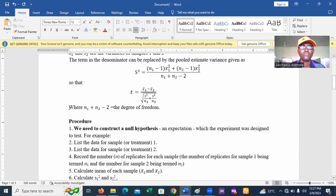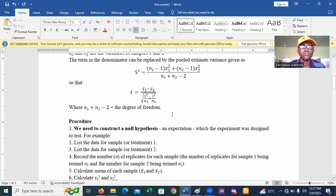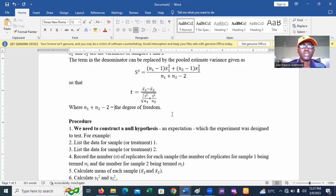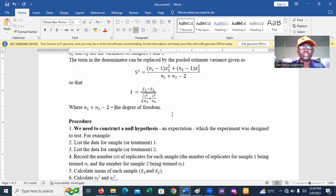The degree of freedom is n1 plus n2 minus 2. The level of significance must be given by the research question — either 1%, 5%, or 10%. In this example, we will use the 5% level of significance, which is the standard research method unless otherwise indicated.